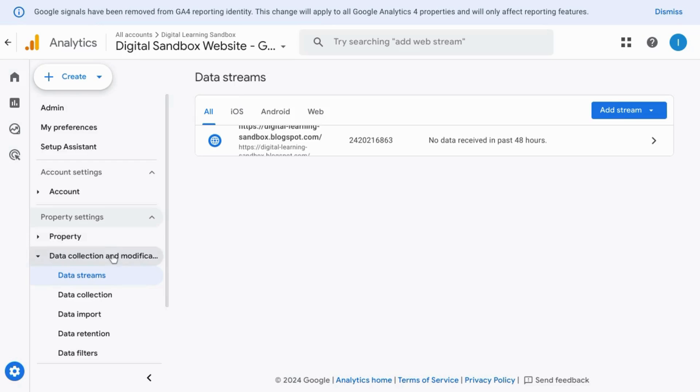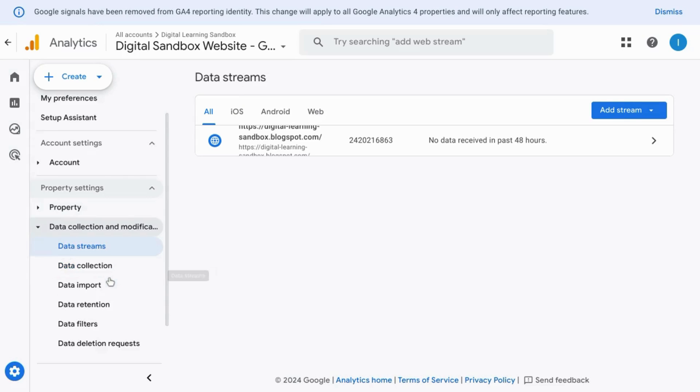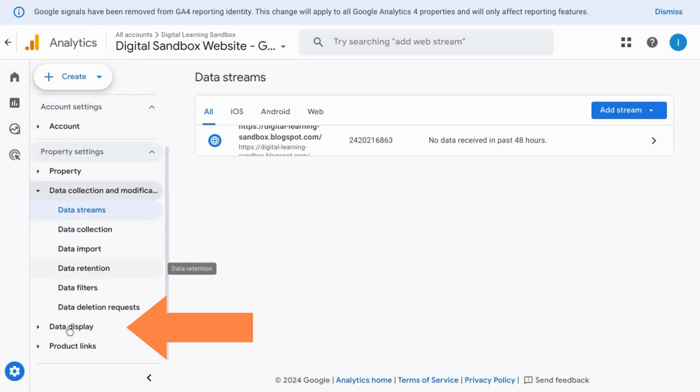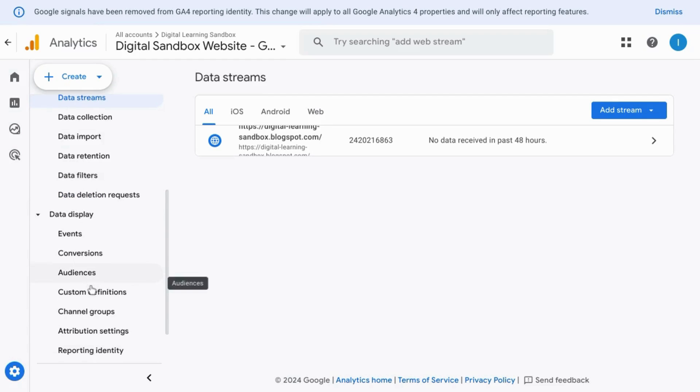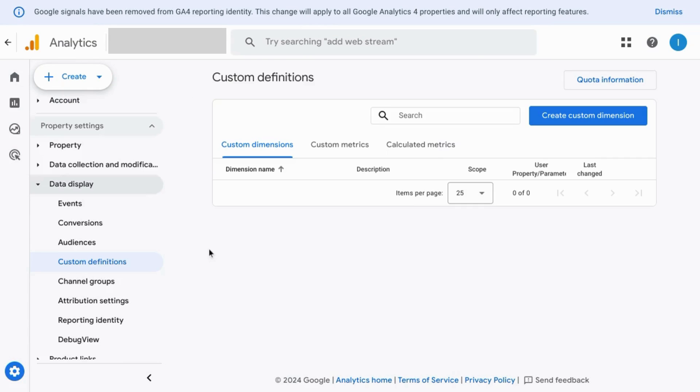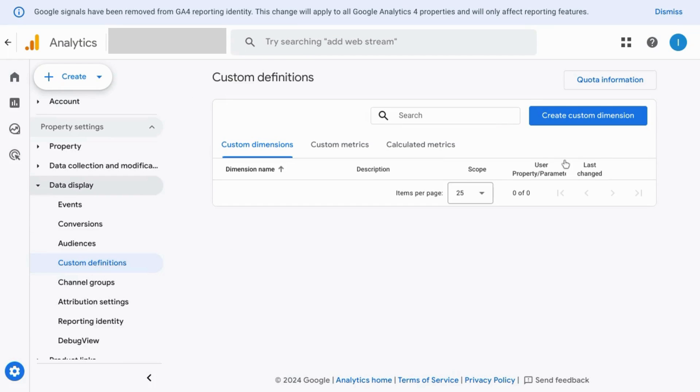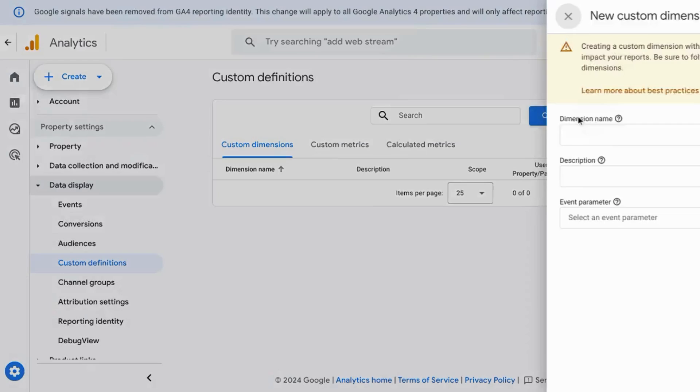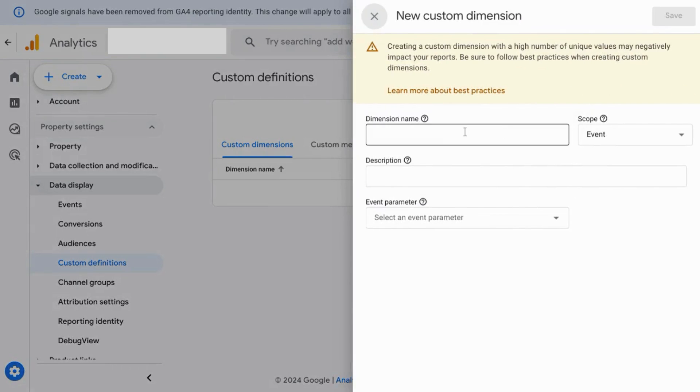In the left navigation, scroll down, click on data display, scroll, click on custom definitions, and we're going to create two custom dimensions. So click on the create custom dimensions button, and the first dimension,